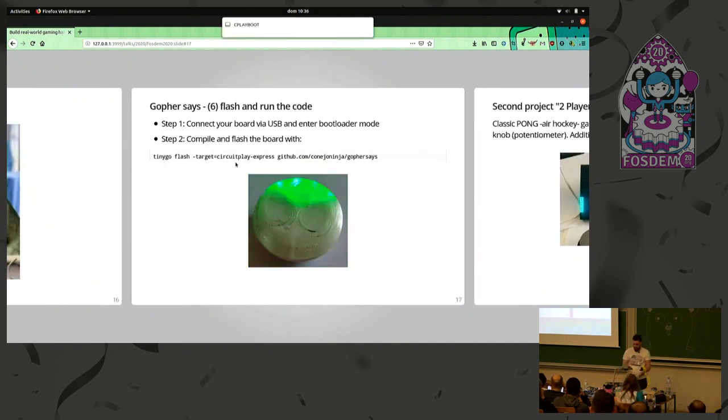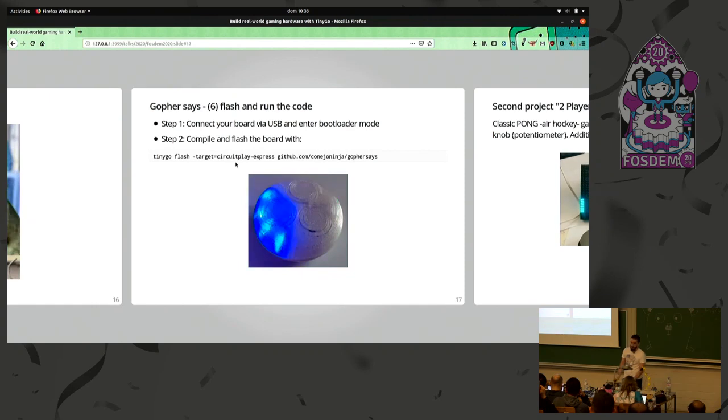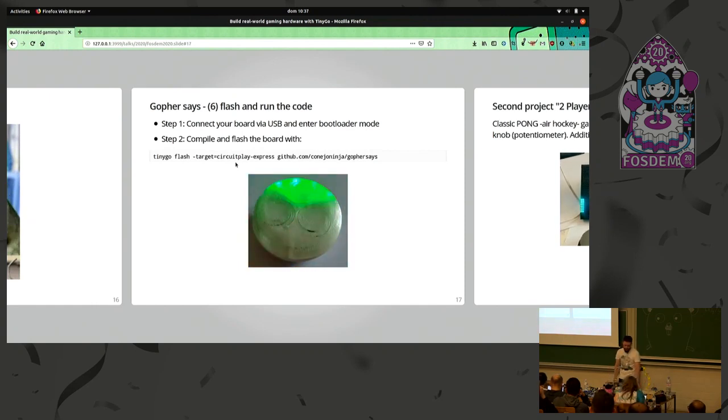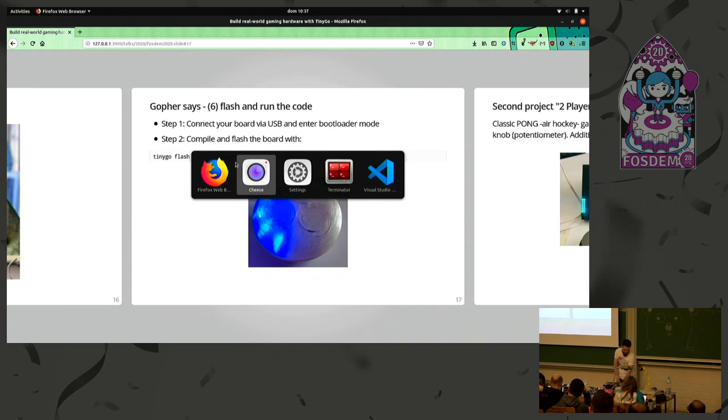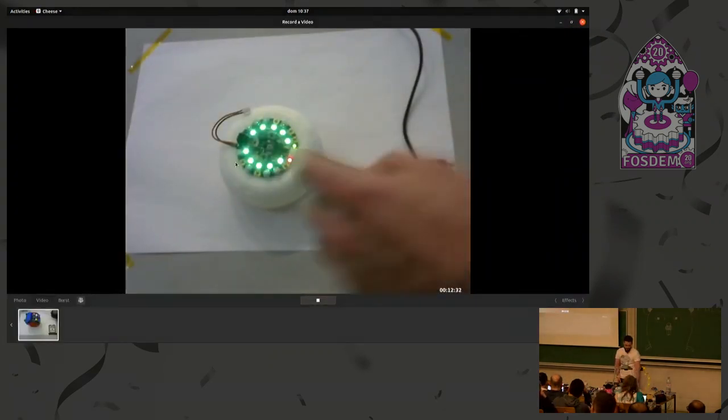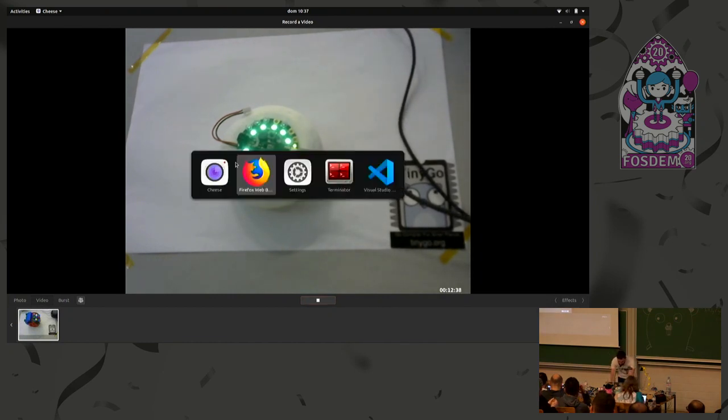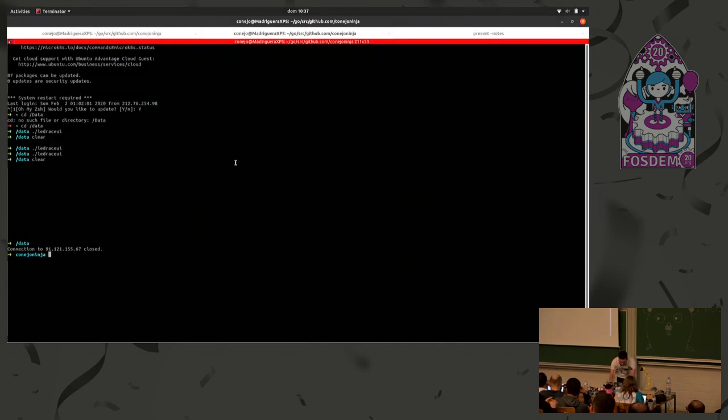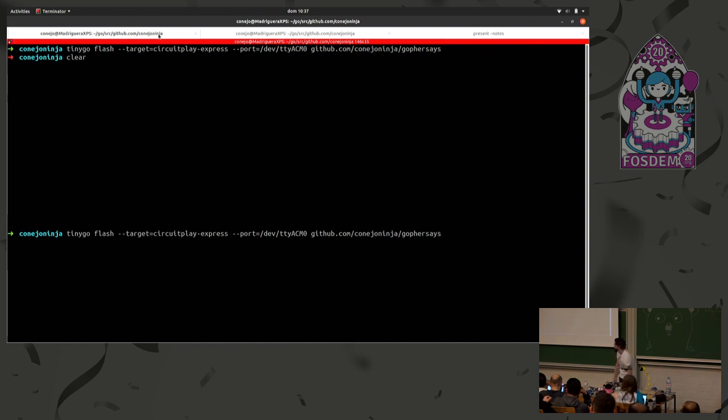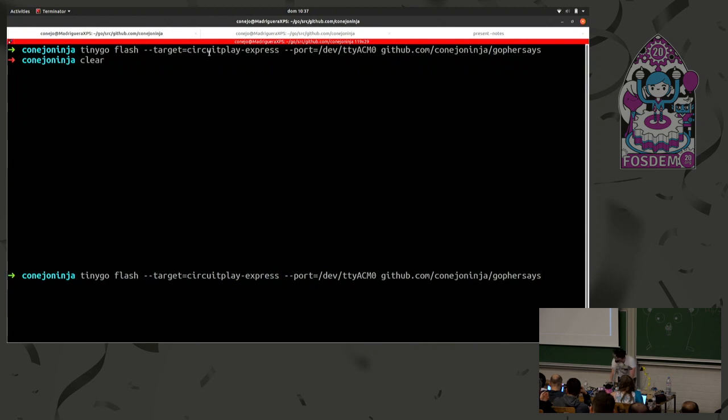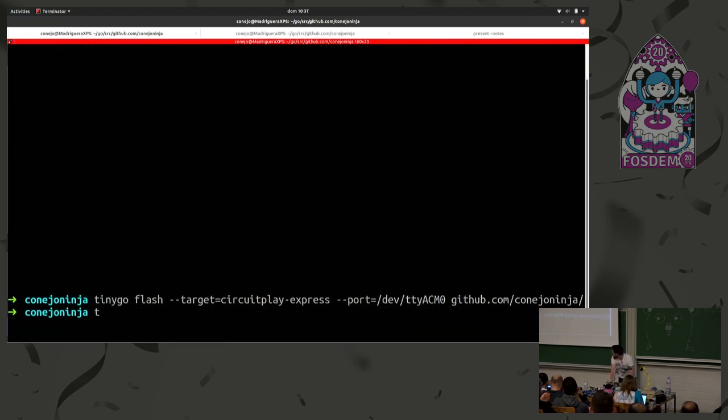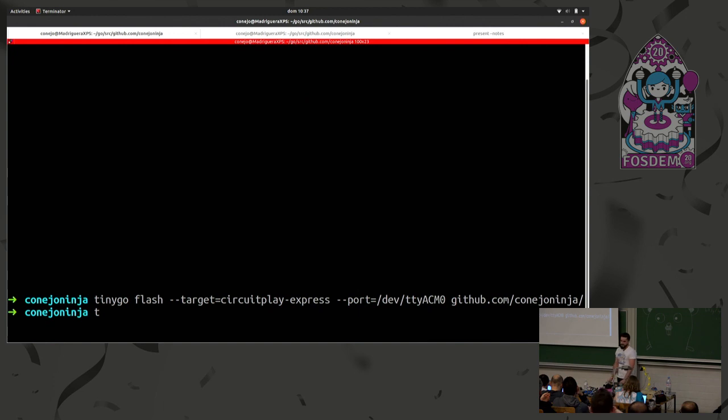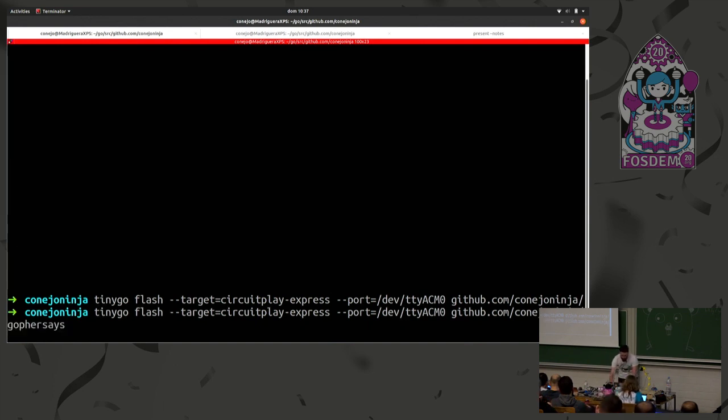To flash it on your board so it's programmed, you usually just connect it to your computer. And normally, you double press the reset button. So it's, in this case, the circuit playground is pressed, enter the programmable state. And then it's... It will work the color. Oh. I'm sorry. I don't know how to change it now. I could make it bigger. Yeah. So to flash it, it's just as simple as tiny Go flash. You specify your target. In this case, the circuit play express, and the code you are going to flash.